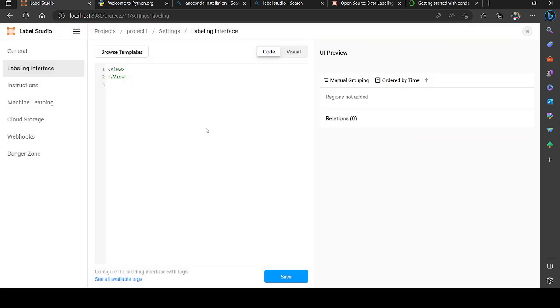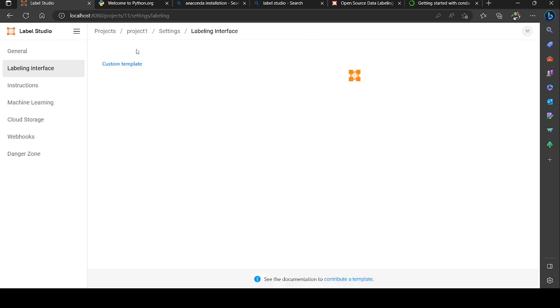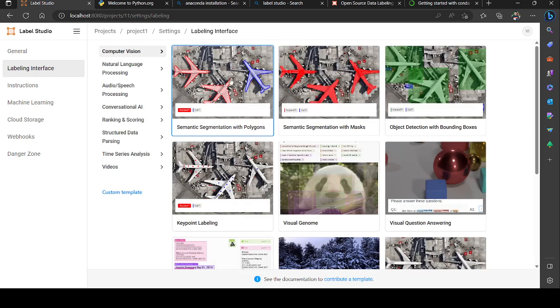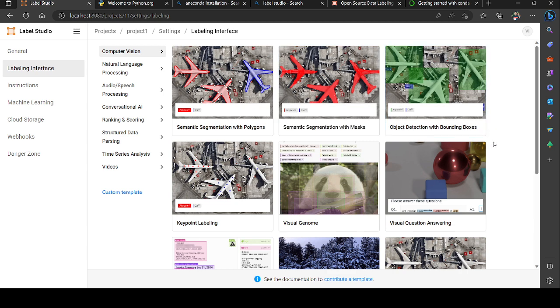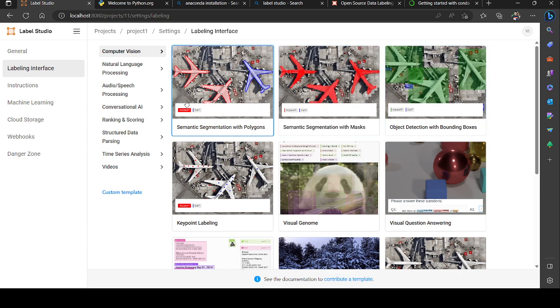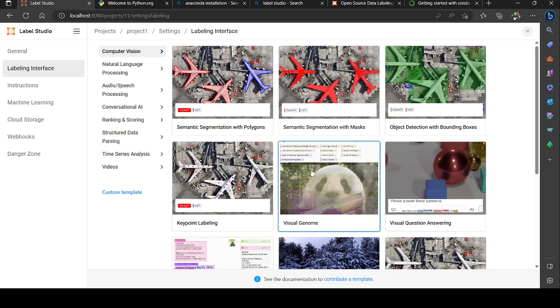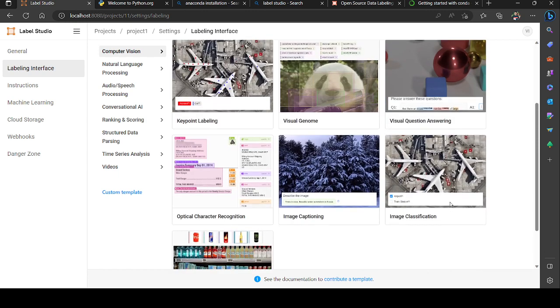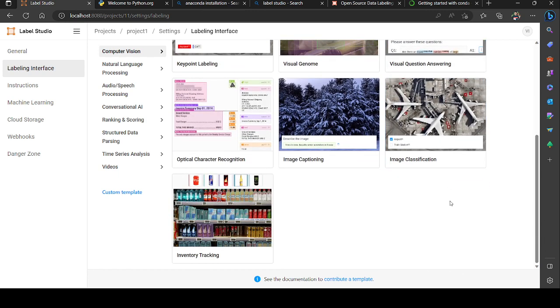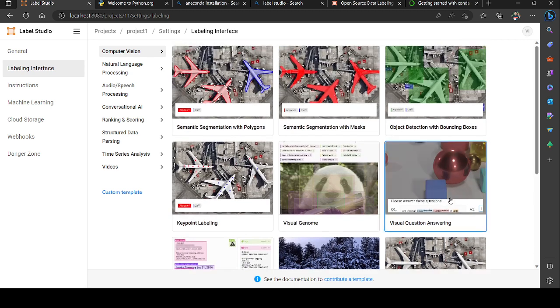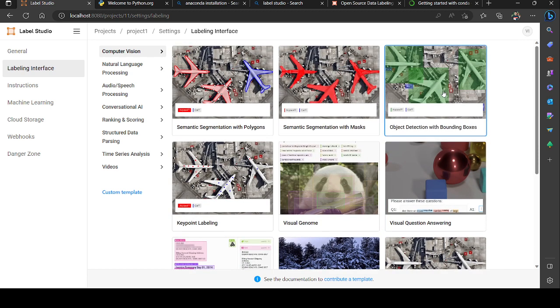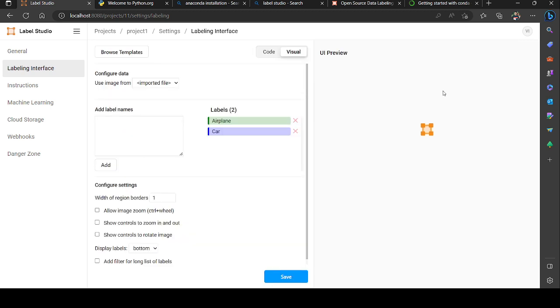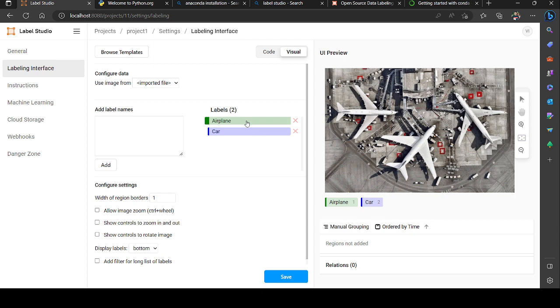I need to go to setup. There I've seen a button 'browse templates' - click on it and you'll be directed to a page with different features of segmentations, polygons, keypoint labeling, visual genome, and visual question answering. Every kind of problem for your requirements will be available on Label Studio. I'm going with object detection with bounding box.